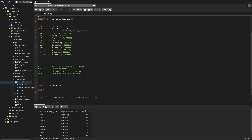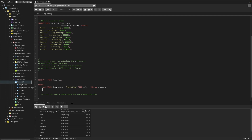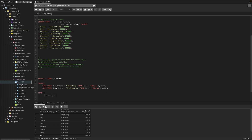We can simply use a SELECT with a CASE statement here. CASE WHEN department equals marketing, THEN we want the salary — let's call it marketing salary. And one more CASE WHEN department equals engineering, THEN we want the salary — let's call it engineering salary. FROM salaries.